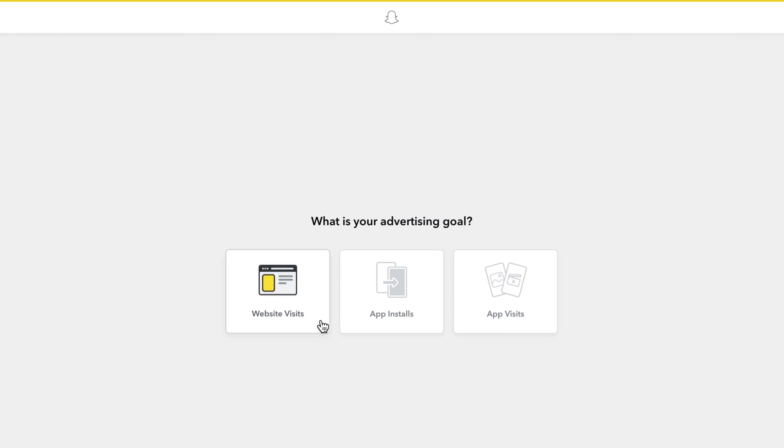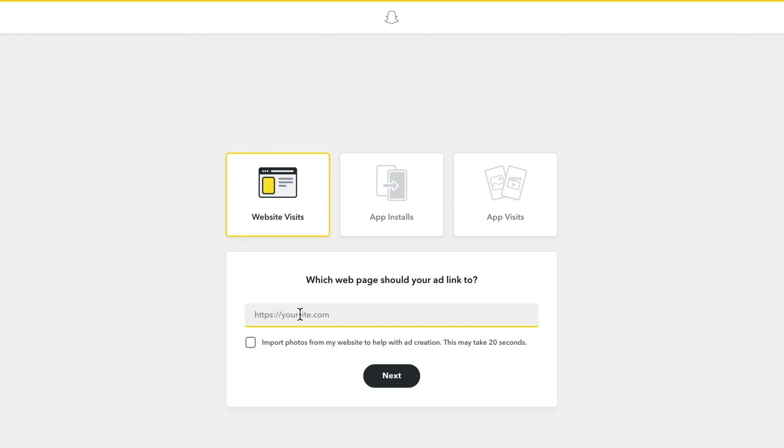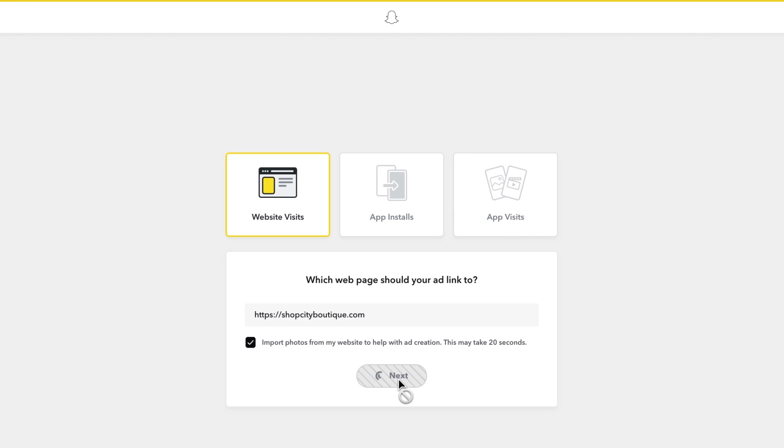If you're looking to drive users to a website, type in the website name and click Import Photos from My Website to help with ad creation. This will import any available photos from your website to use for an easy campaign creation.